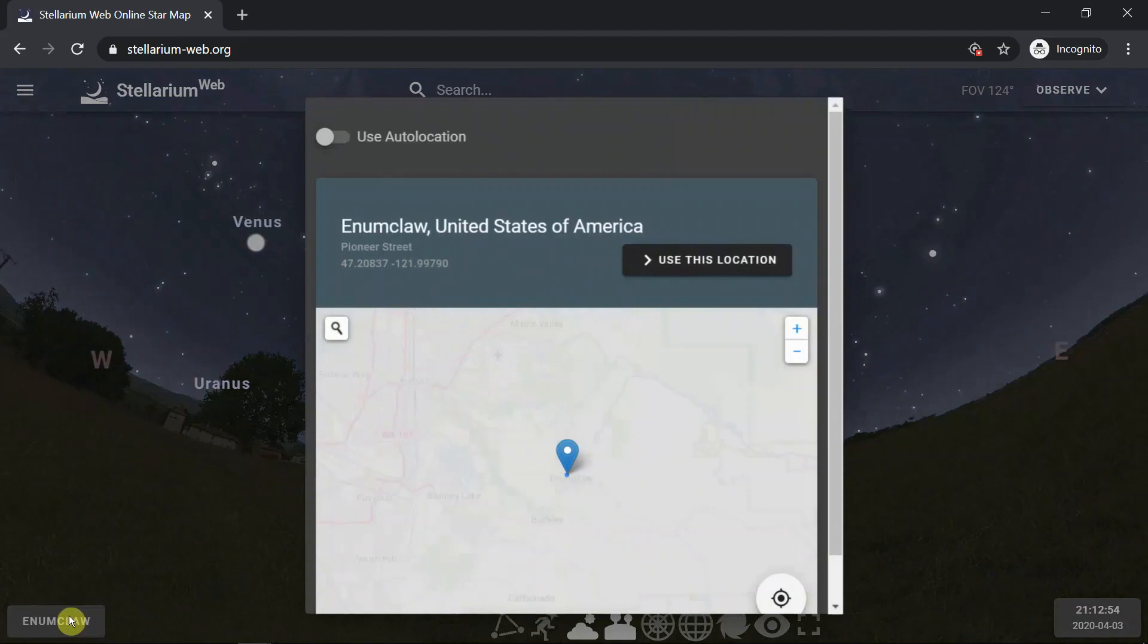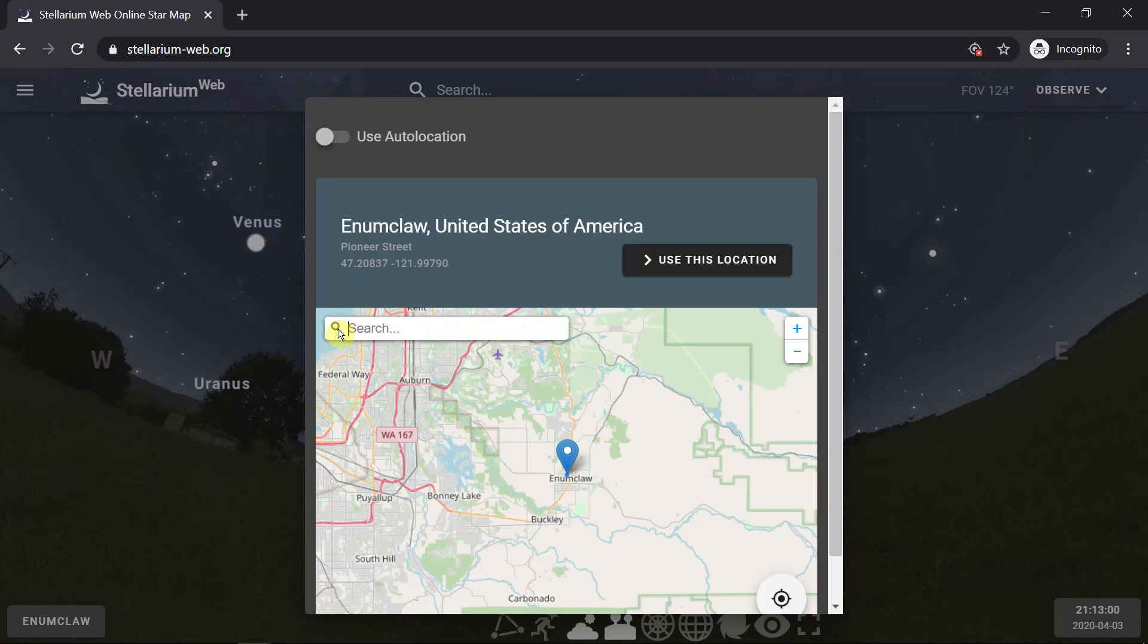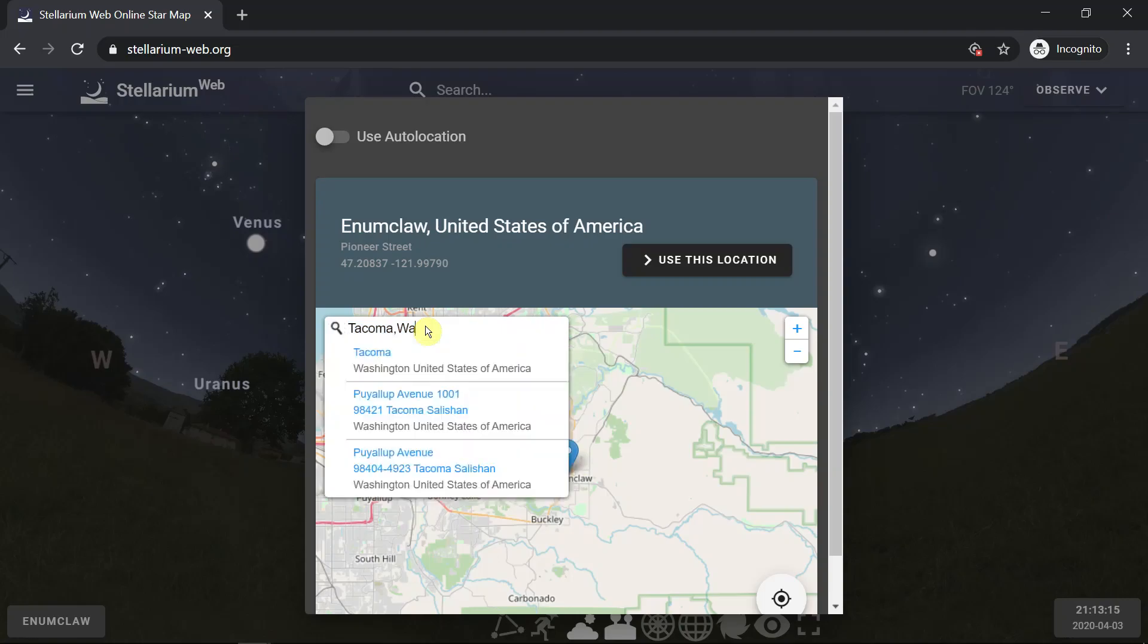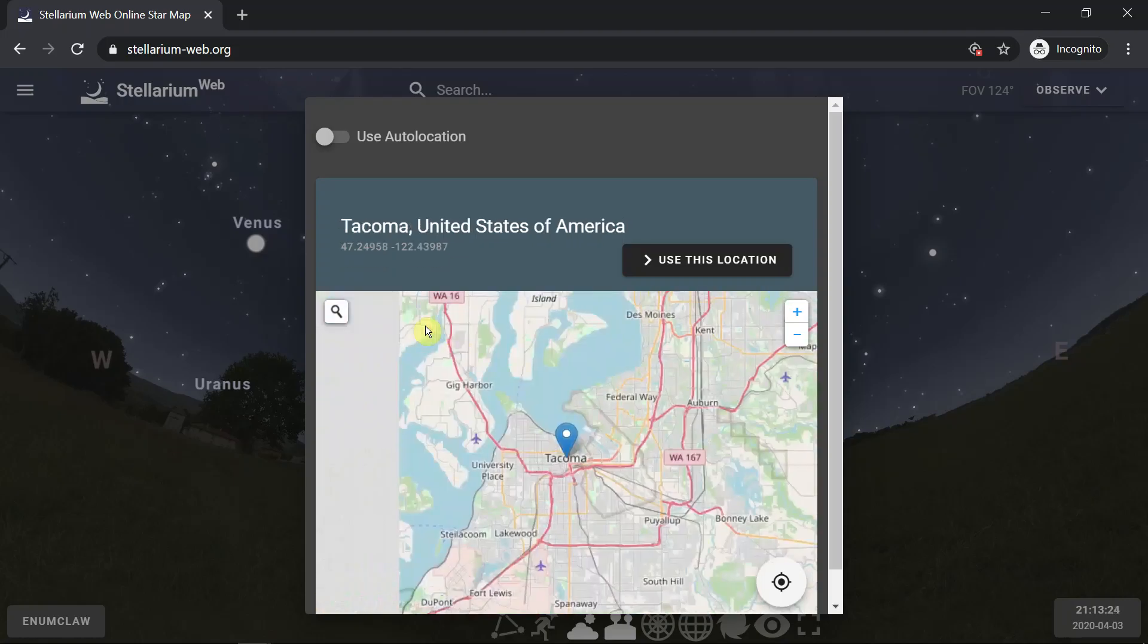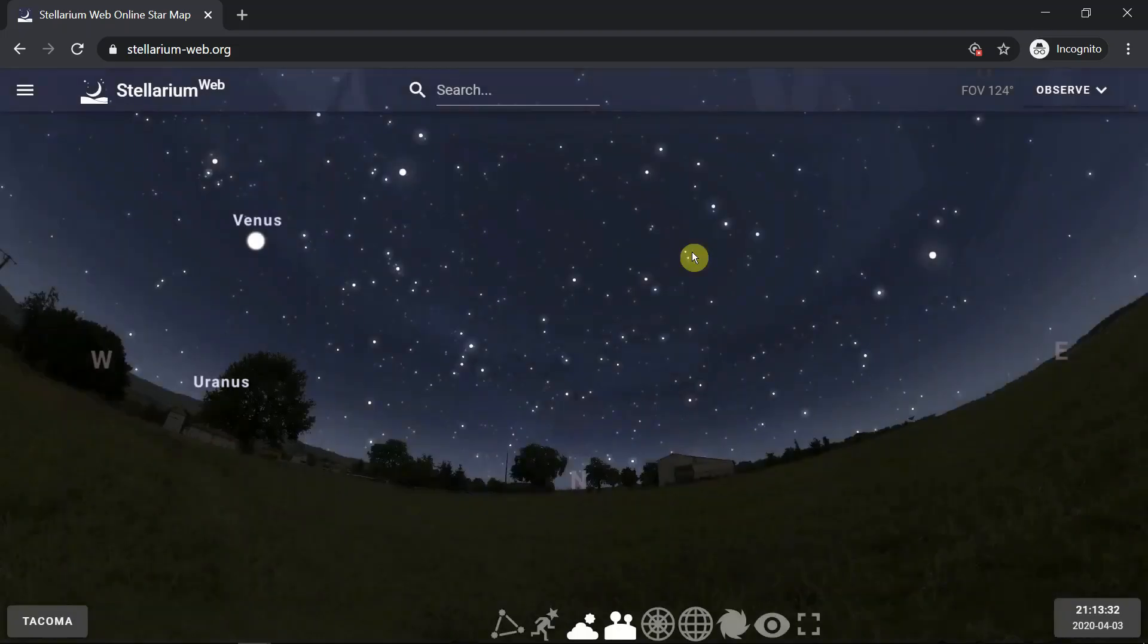You can also use the search key. If you hover over the magnifying glass you'll get the search bar and you can start typing the name of the city you want. Once you do that, hit enter and it will search. I find using the down arrow button is easier than using the mouse. So I've found Tacoma and we'll switch back over to Tacoma. Use this location and we're back again in Tacoma.